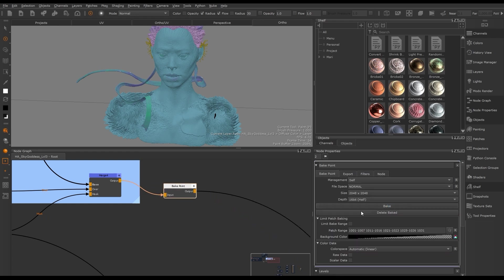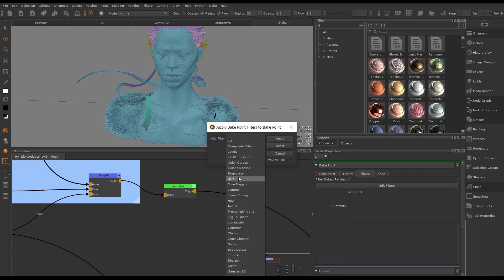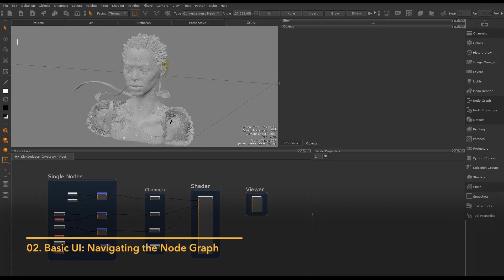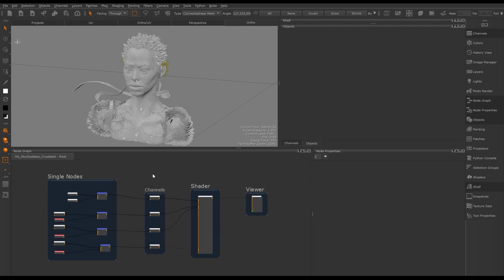Here we have a node graph currently laid out with some basic nodes you'll be using in your projects. We have what we call single nodes — these are what you'll use to create, manipulate, mask, and build up your materials and details.